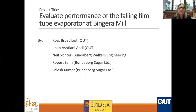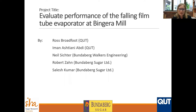Good morning, my name is Samantha Riles from Sugar Research Australia. I'd like to welcome you to our second milling webinar for 2020. Today, Eamon Ashtani from Queensland University of Technology will be presenting on the topic of falling film tube evaporator at Bingora Mill. Ross Broadfoot from QUT will also be in the room. Please note that today's webinar is being recorded and a copy of it and the slides will be sent to all registrants.